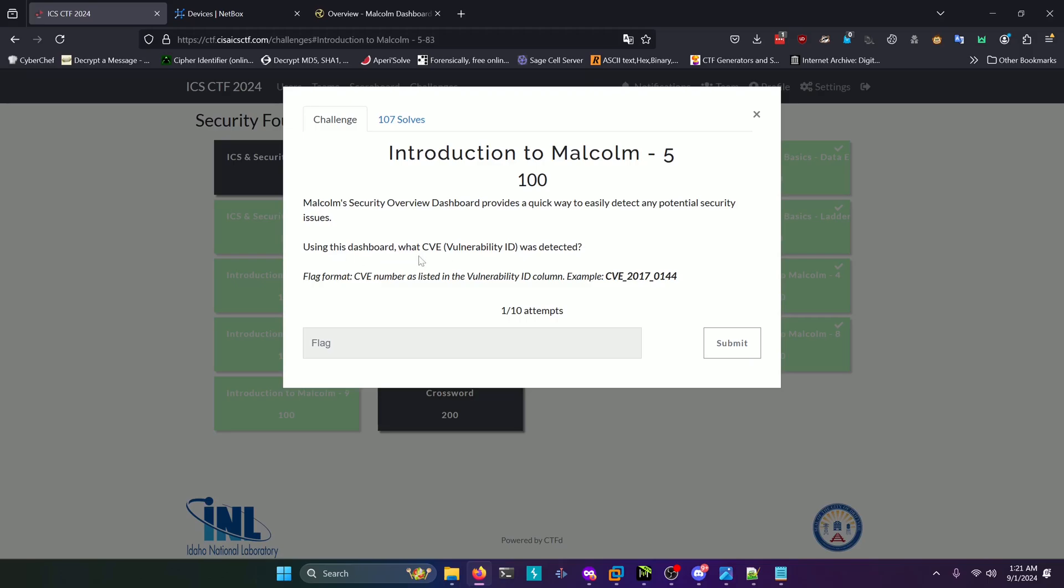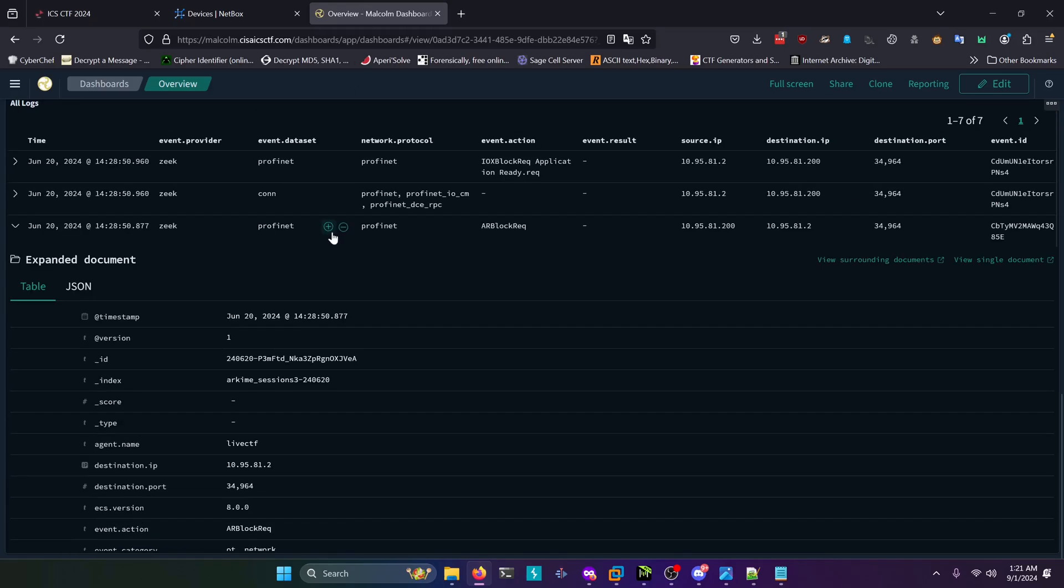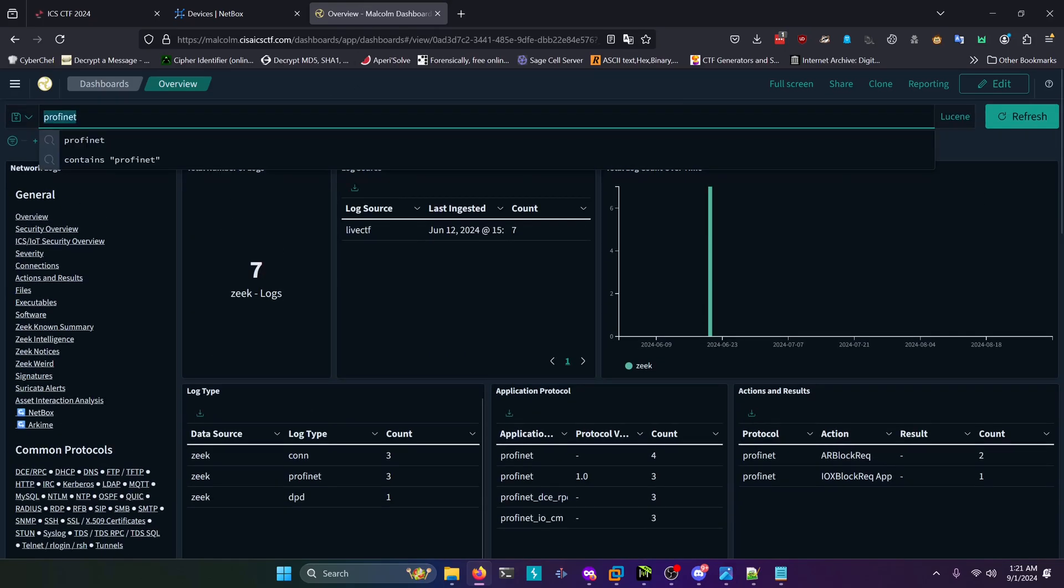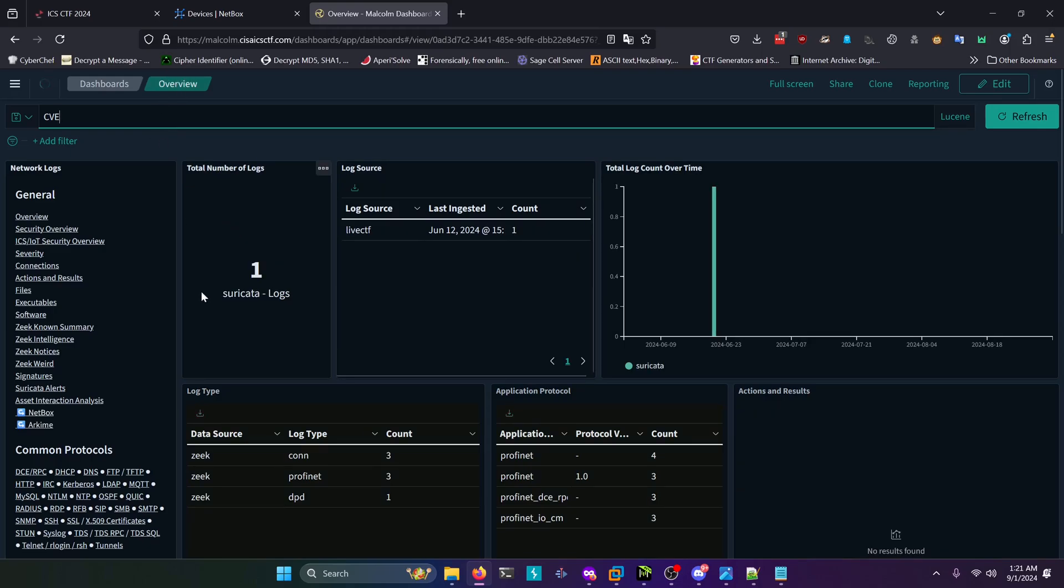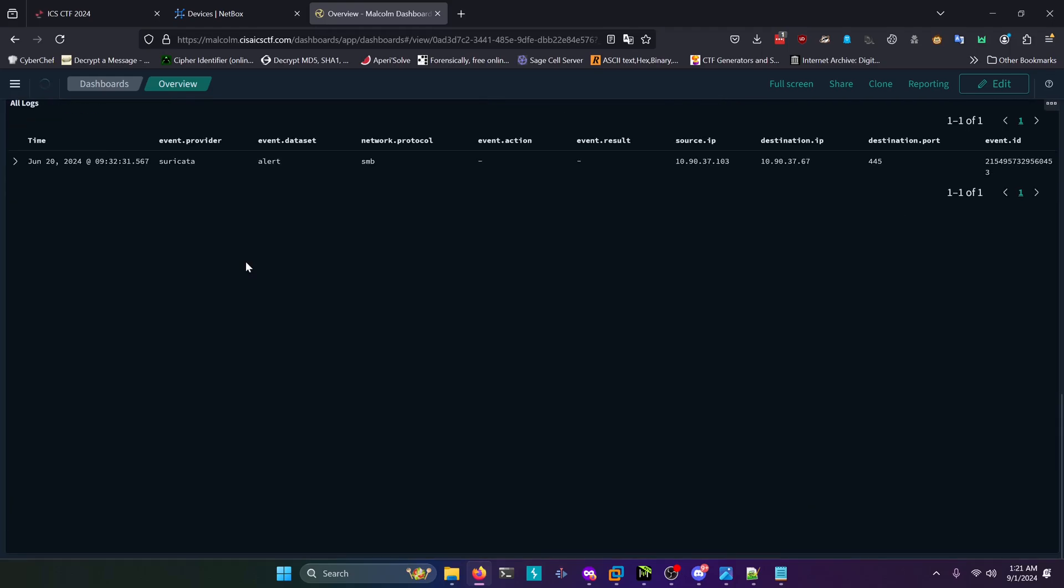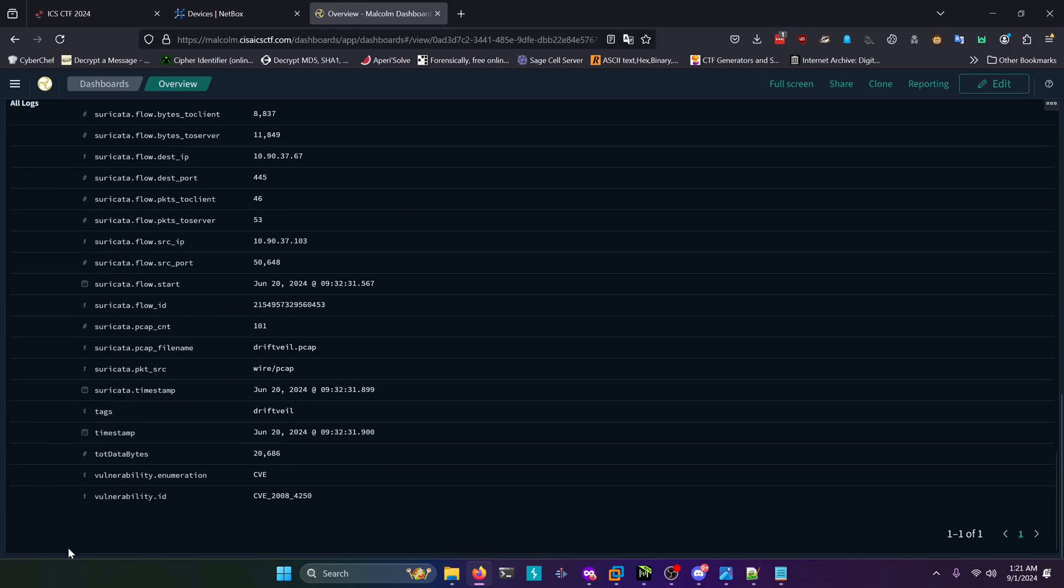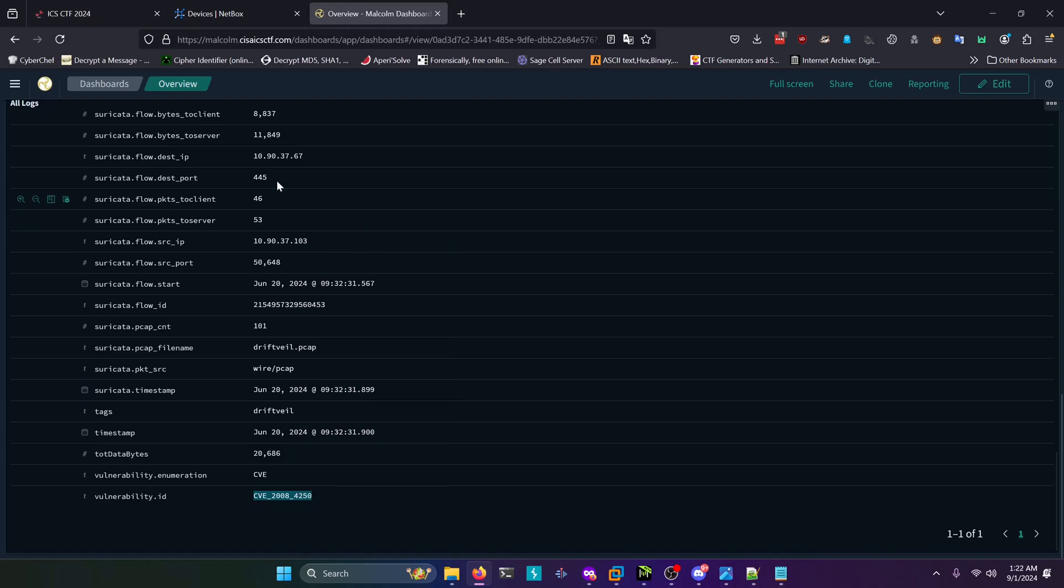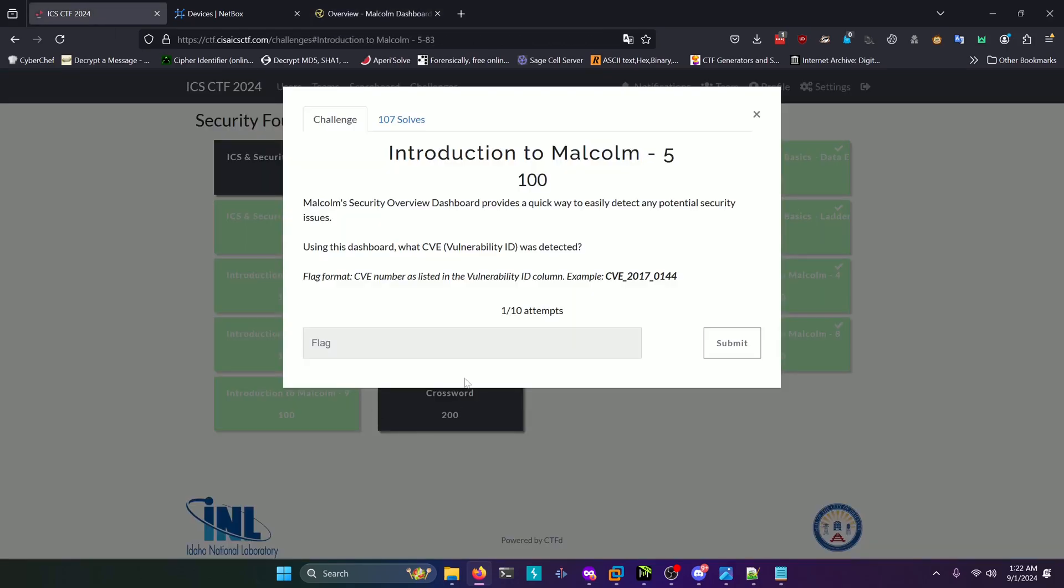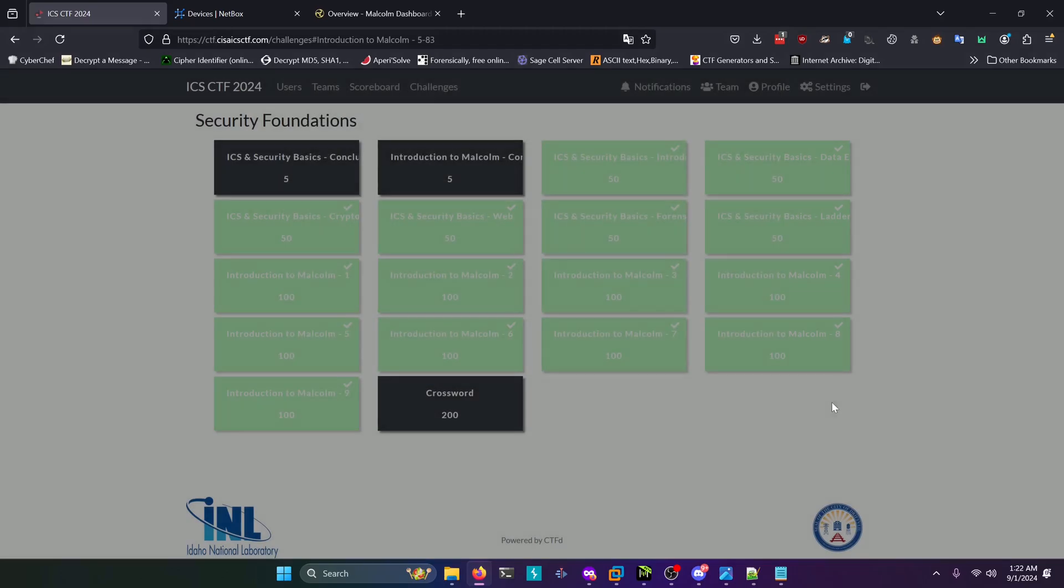Moving on to question five: using this dashboard, what CVE vulnerability ID was detected? We're going to go back to our Malcolm dashboard and search for CVE like so. Make sure you're on the overview dashboard so you can see everything. Once that loads in, there should be only one log. If we scroll down, you'll see the log down here. You're going to expand this and scroll down to the bottom, and you're going to find the vulnerability ID right here. Copy that and paste that in here and submit that.